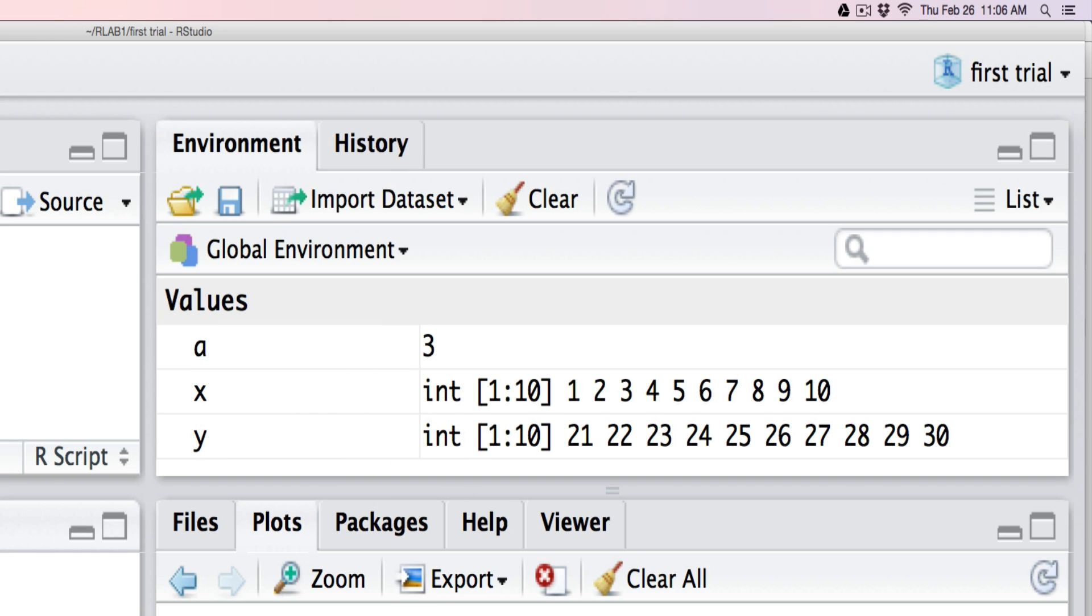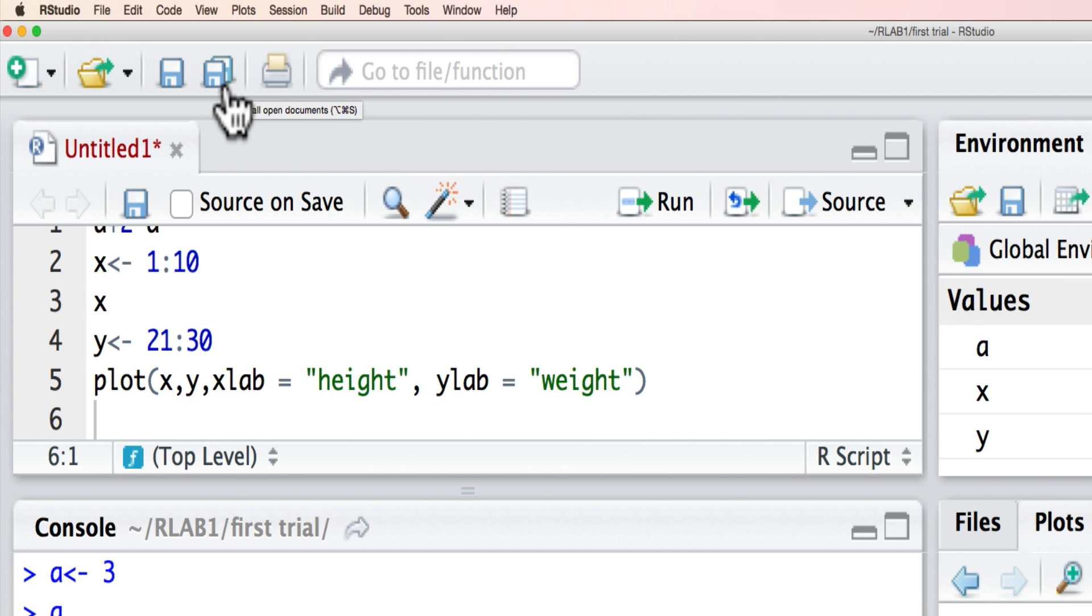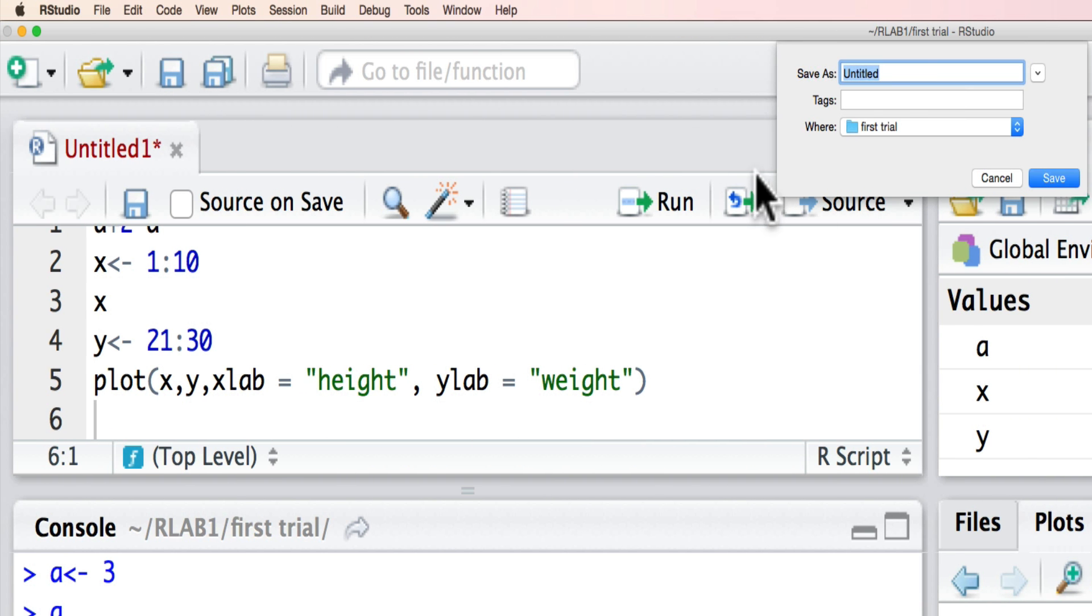We've got all of these different windows. We can save them all by simply hitting this program here, and we want to save that all in my project, which is my great work.